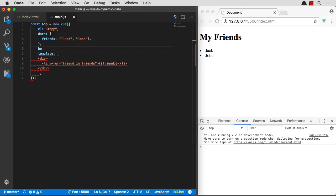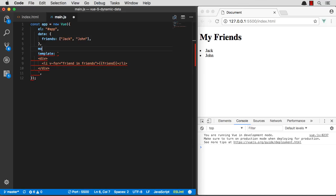we have beforeMount, which is before the component actually gets mounted into the DOM, and then we have mounted, which is the one we'll want to use if we want to load any dynamic data. Then we also have beforeDestroy and destroyed if you want to do some cleanup before this component ever leaves the DOM.